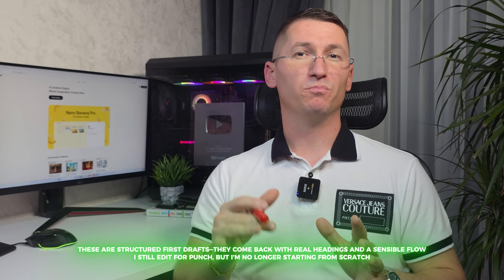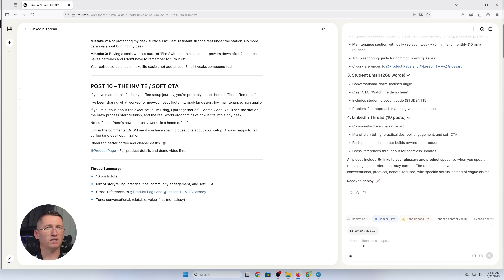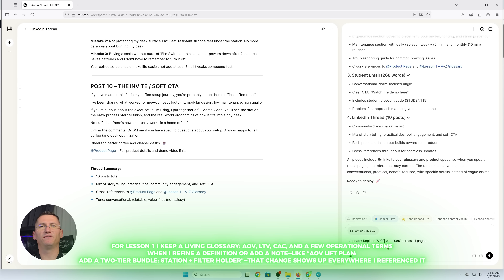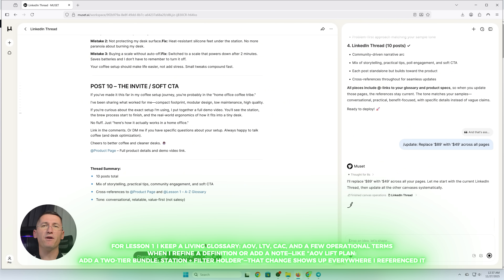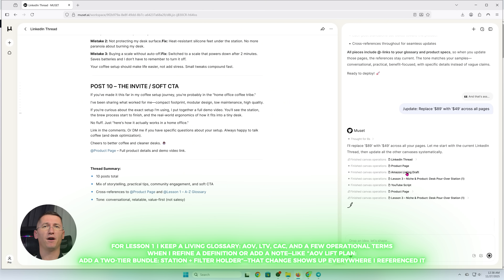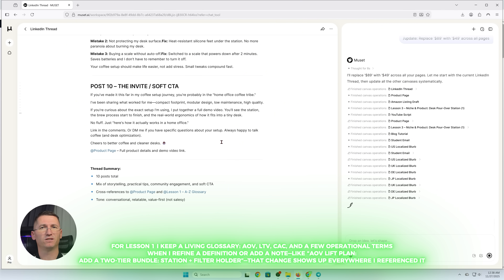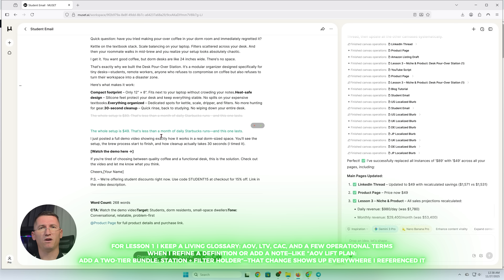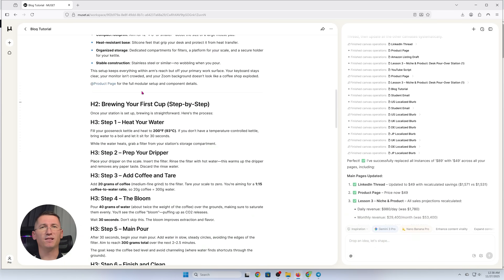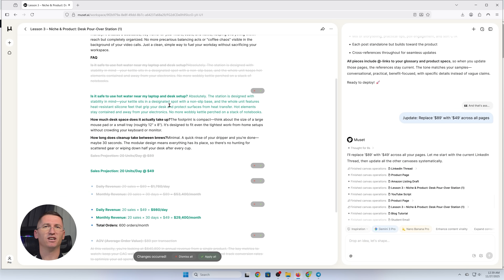I still edit for punch, but I'm no longer starting from scratch. For lesson number one, I keep a living glossary — AOV, LTV, CAC, and a few operational terms. When I refine a definition or add a note like 'AOV leaves plan, add a two-tier bundle — station plus filter holder,' that change shows up everywhere I reference it. It keeps my landing page, emails, and ads aligned to the same math.